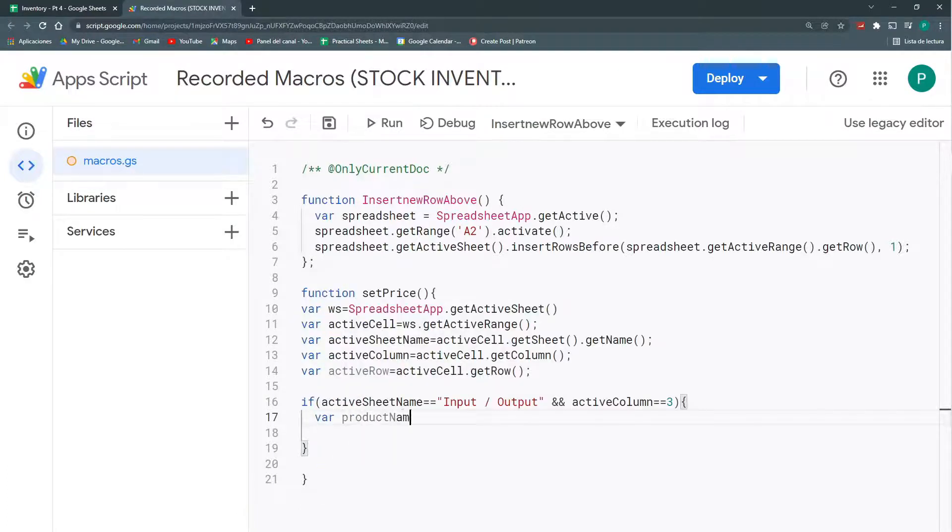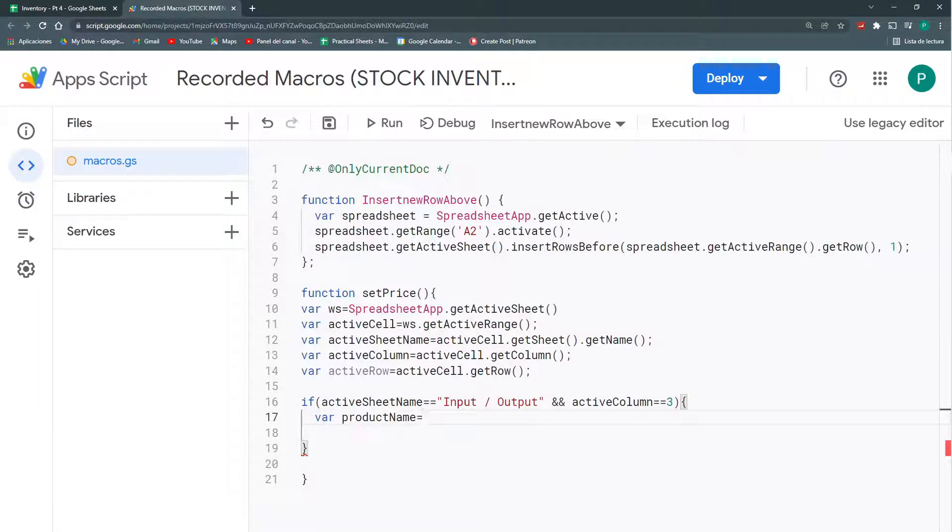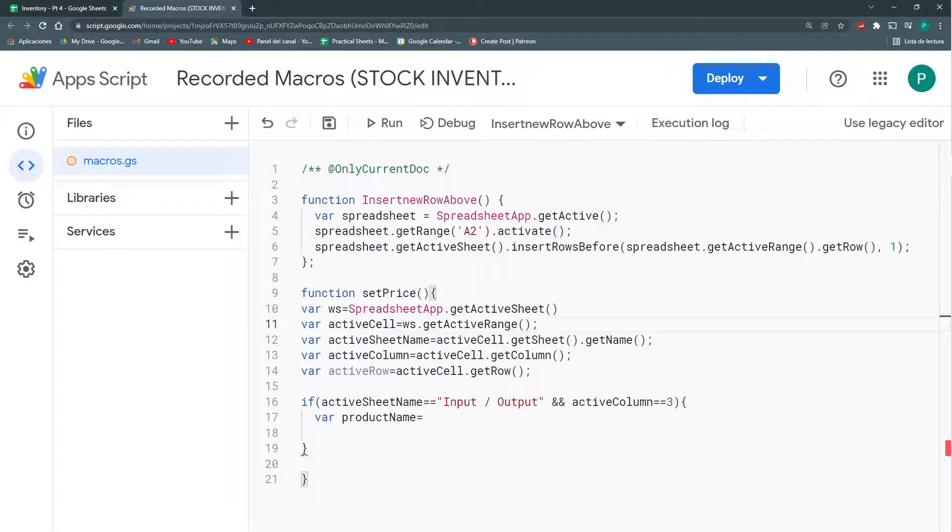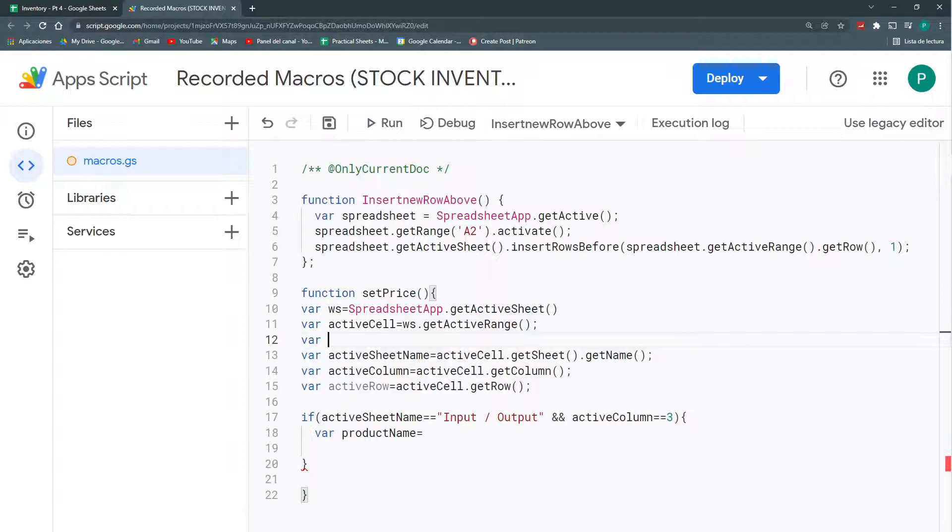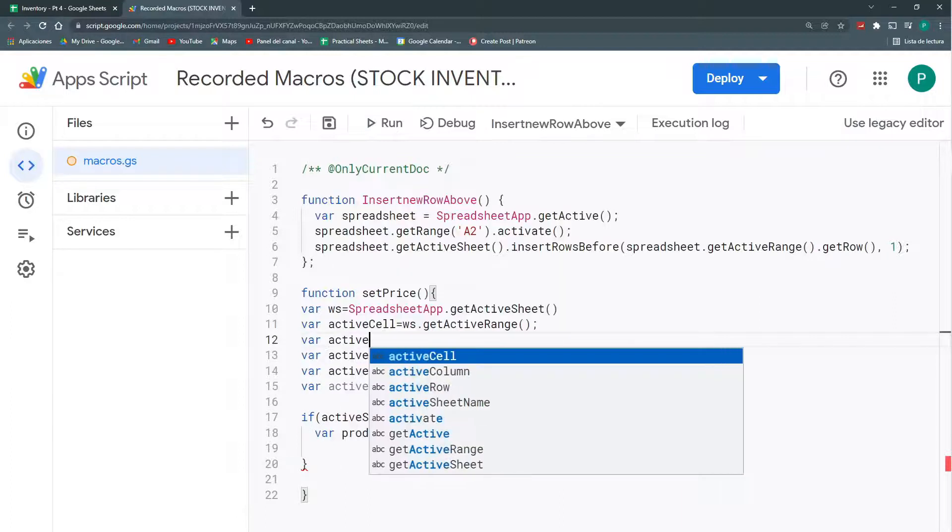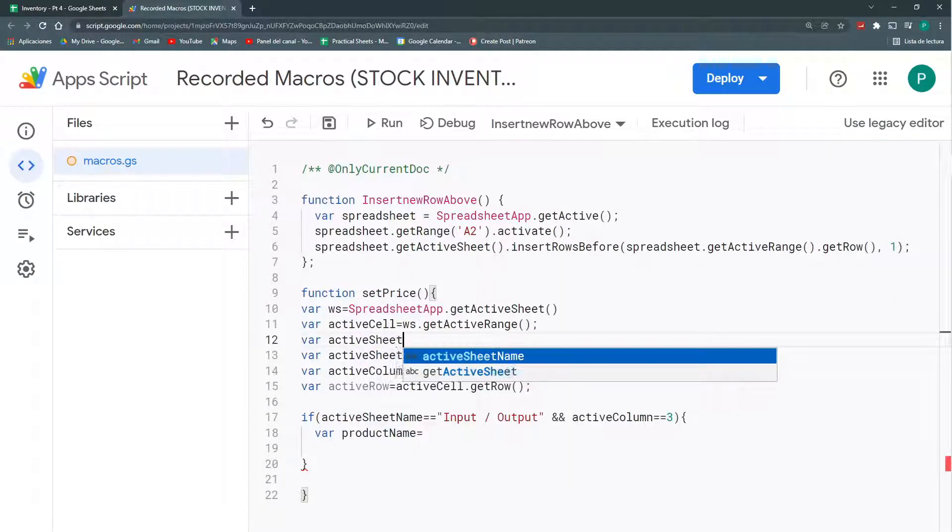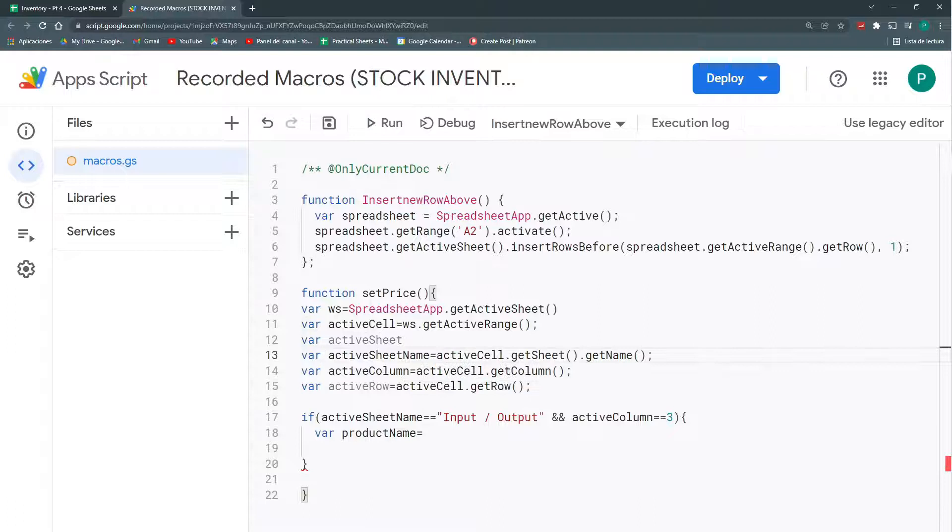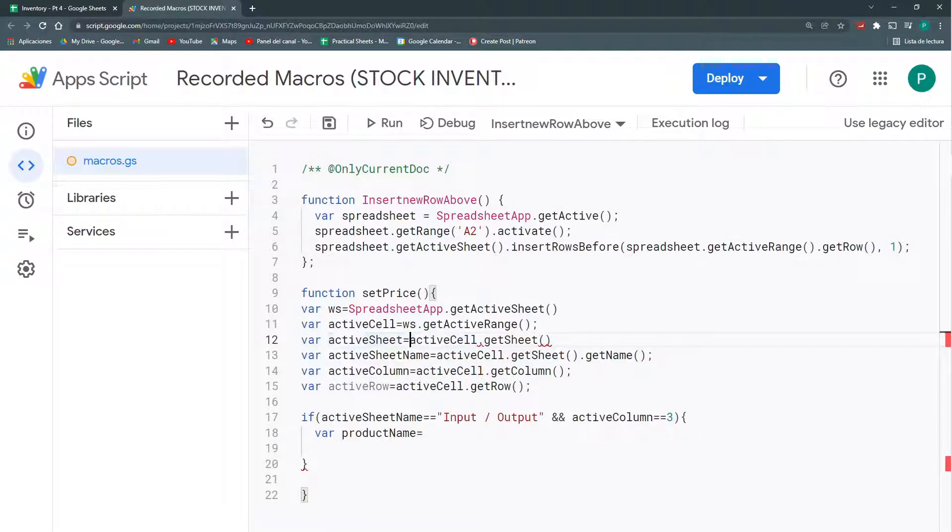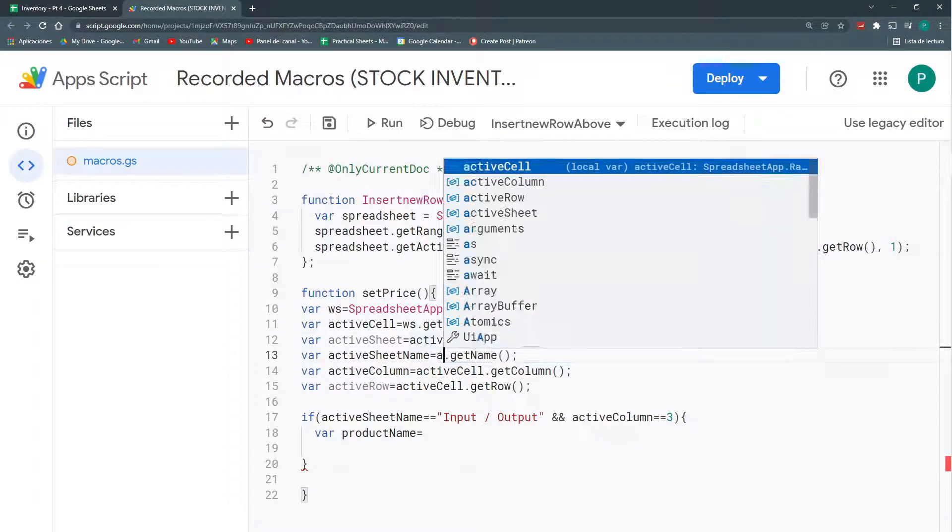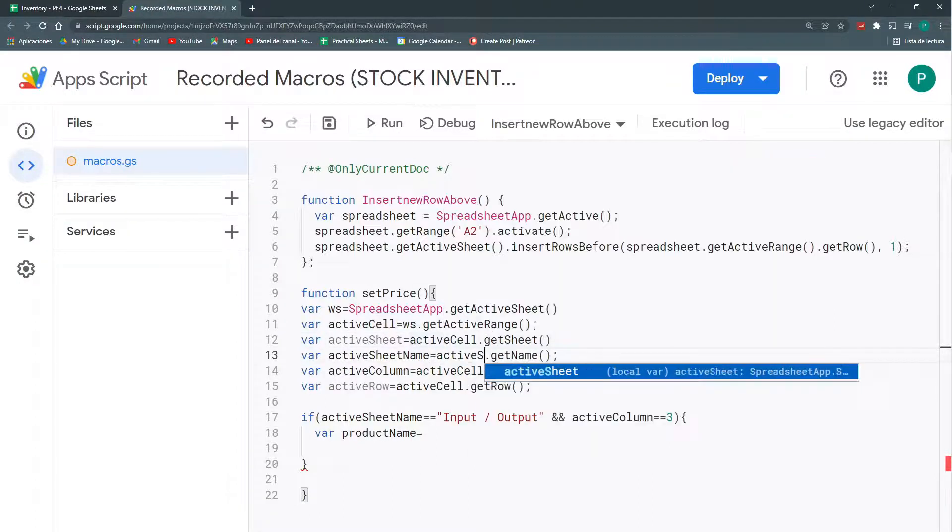So, the product name will be in my sheet. That is this activeCell getSheet. So, again, we're missing another variable. And it's going to be called activeSheet. Because remember, this is my activeSheetName. I need my actual sheet. And here, I could replace this by activeSheet.